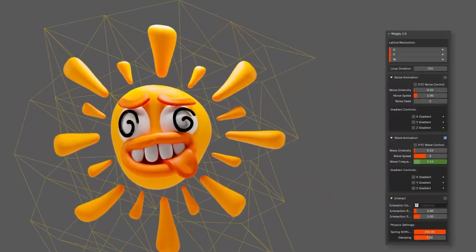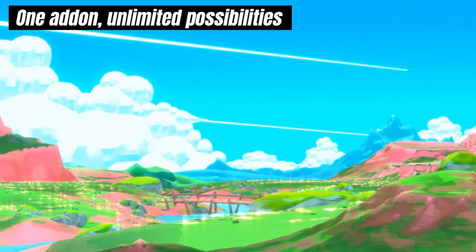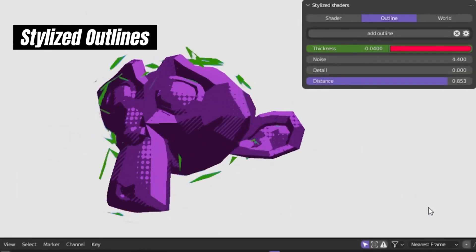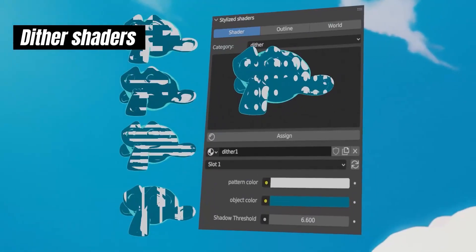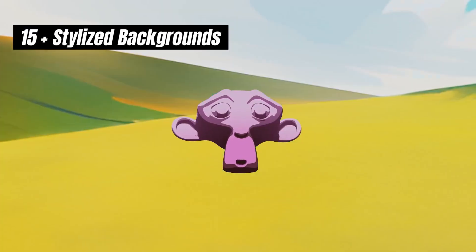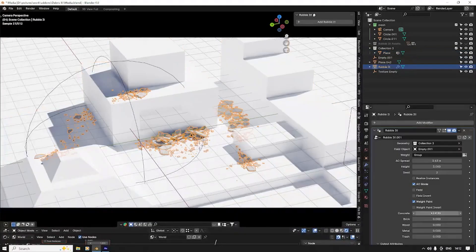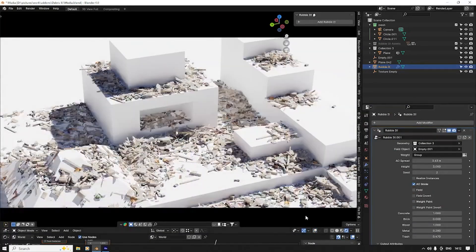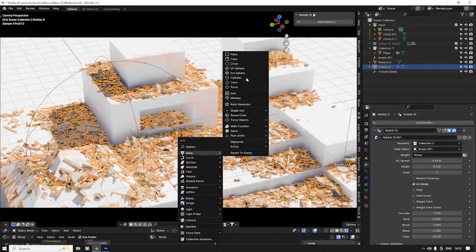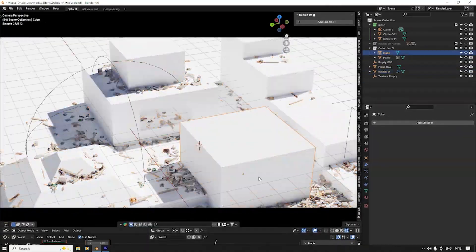The stylized shaders library is ideal for vibrant, personality-filled art. It includes toon shaders, halftone effects, and outline tools. As stylized animations like Arcane and Spider-Verse gain popularity, this toolkit enables you to explore a new creative range. Create realistic debris like crumbling bricks, shattered concrete, and twisted metal with Rubble It. This add-on is perfect for designing battlefields, ruins, or worn-down cityscapes, adding chaos and authenticity to your environments in seconds.